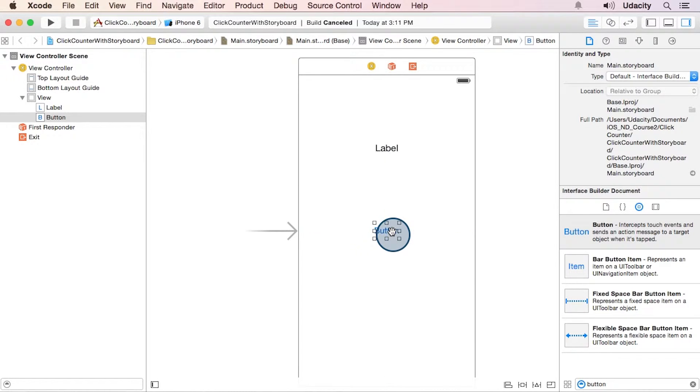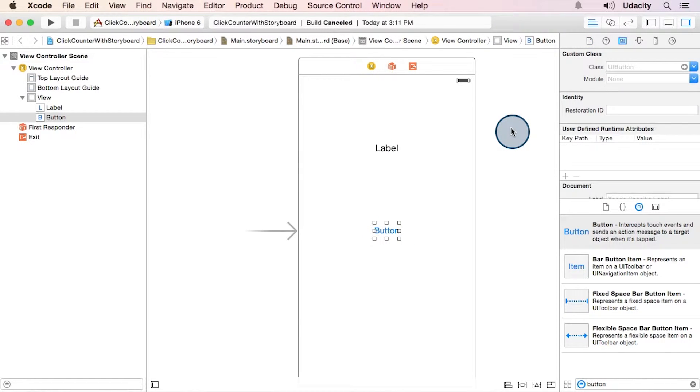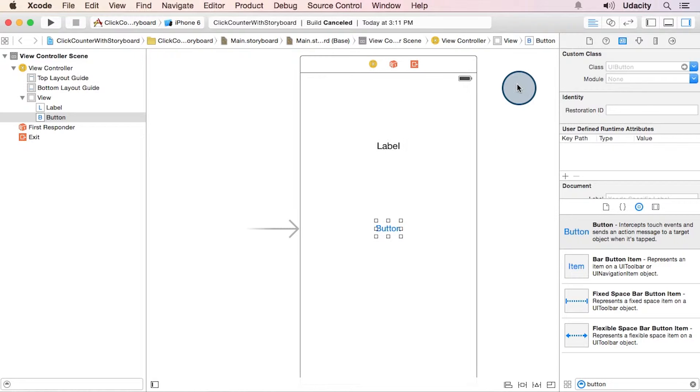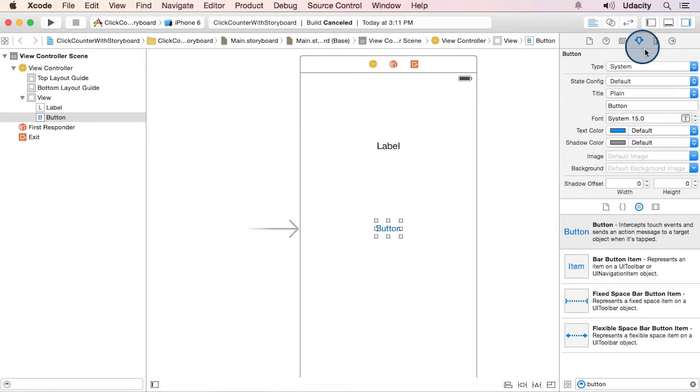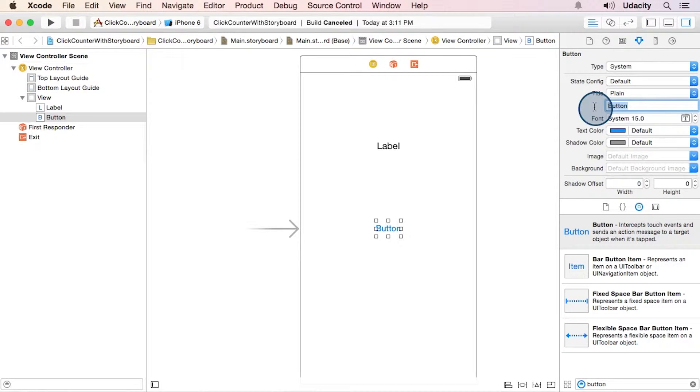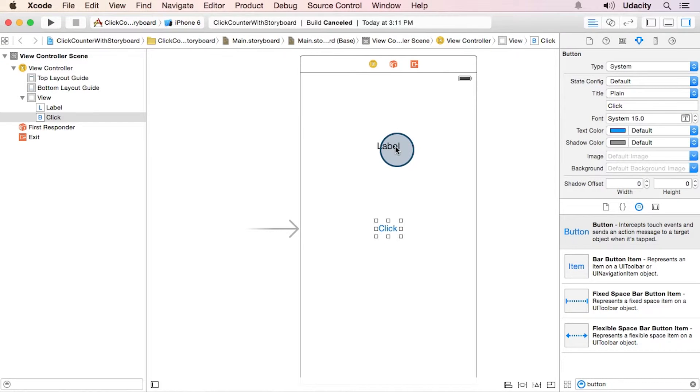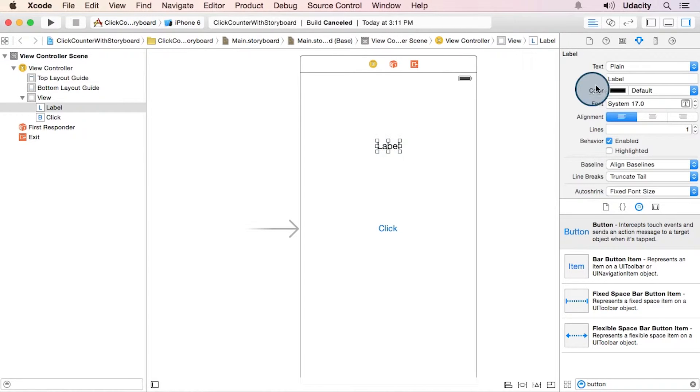While we have this utilities pane on the right open, let's go ahead and set the titles on this button and label. To do that, you're going to want to go to the attributes inspector. And then you can see here's where our title gets set. We'll just say click. And then for the label, let's just set its original text to zero.